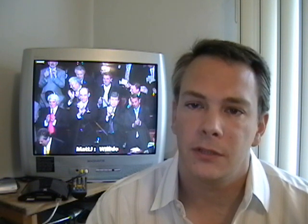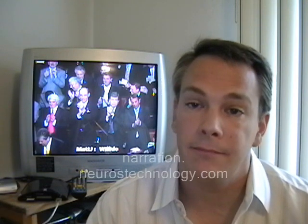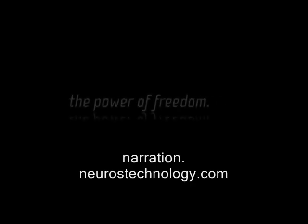And now it's your turn. Provide the insight, the humor, the facts that help the world understand what really is going on. Join us at narration.neurostechnology.com. In the future, our voices as fans, consumers, and citizens will be heard.